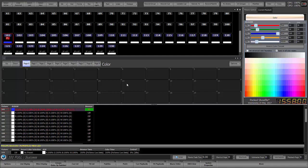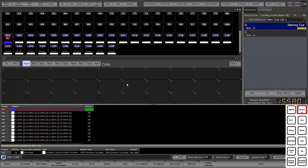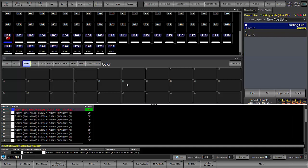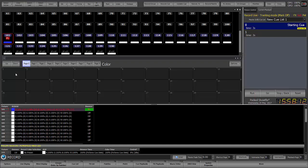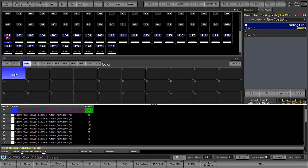So we're going to say record and I could say color one enter or I could just click here on my first color and I'm just going to label this blue.